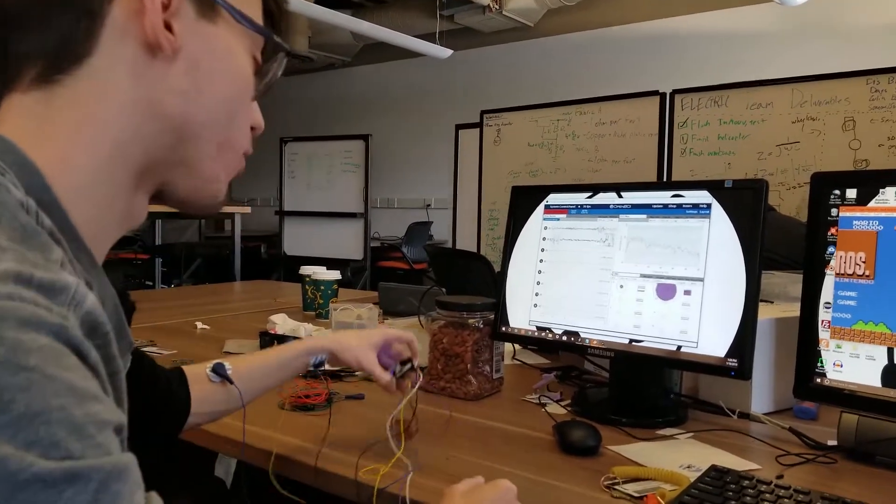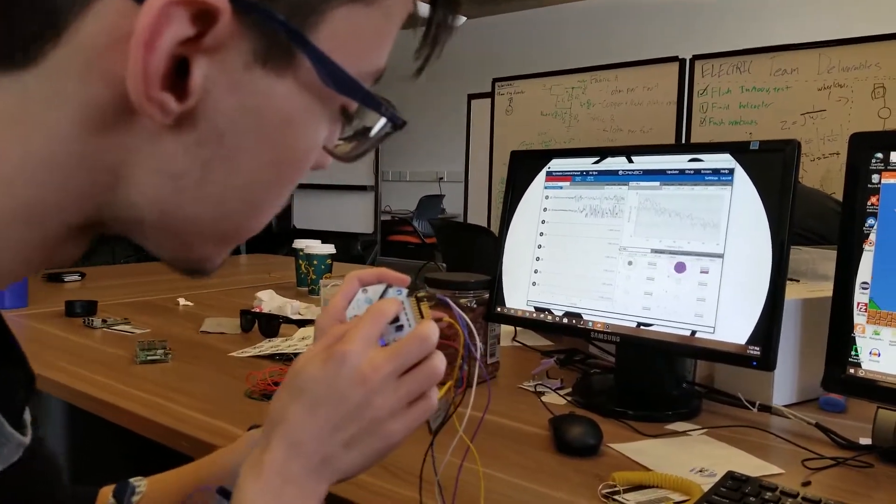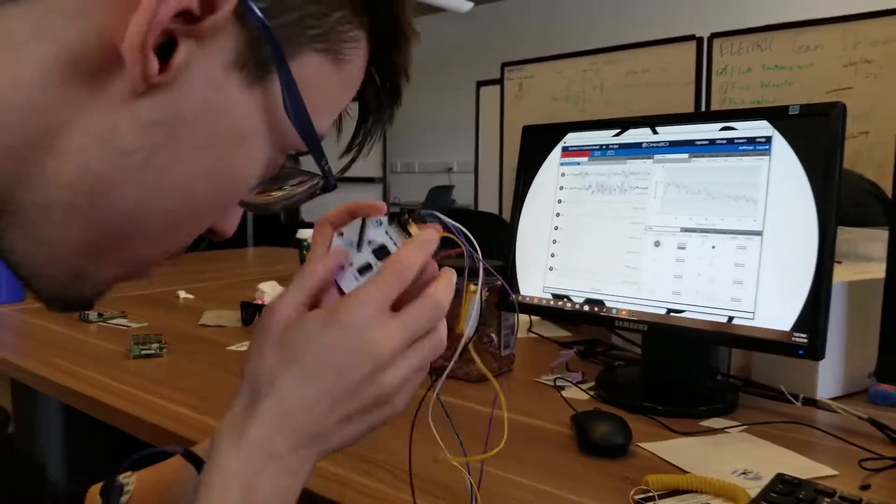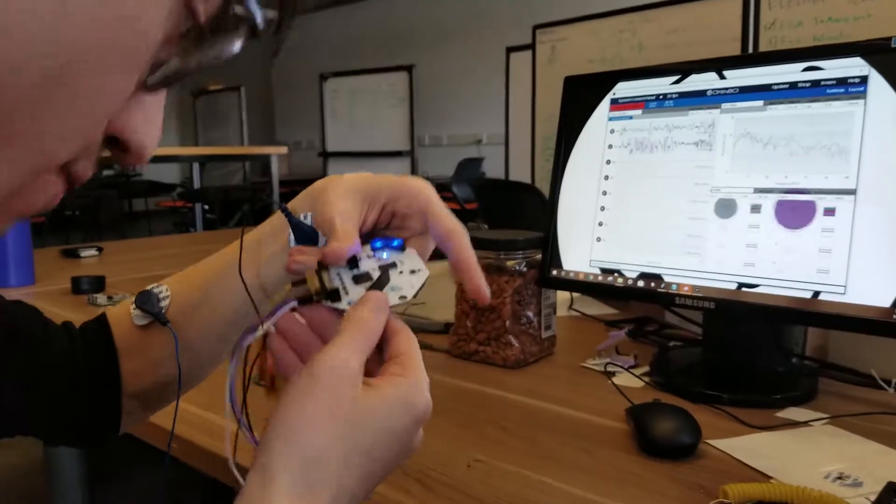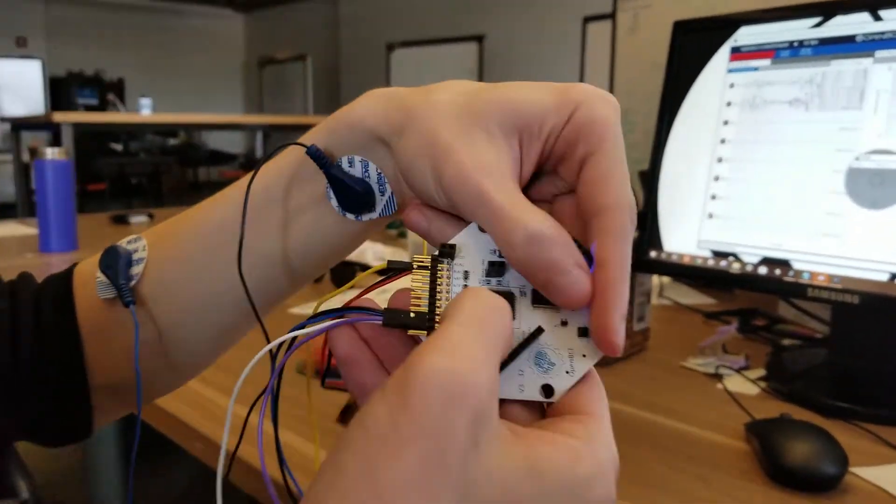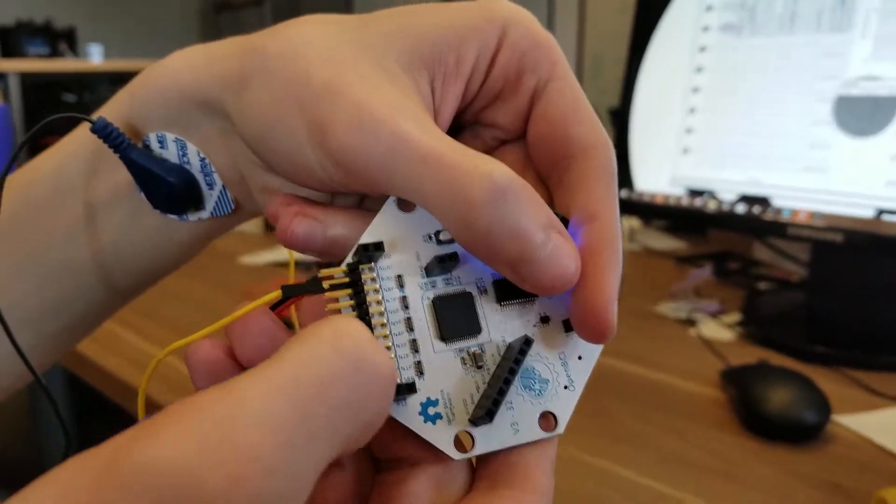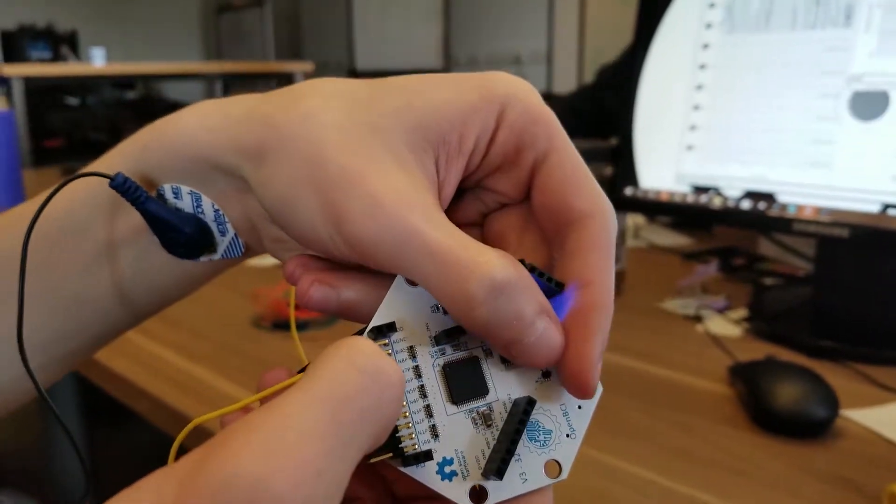If we look at the board, we have pins that are labeled - it's upside down - N1P, N2P, all the way up to N8P.